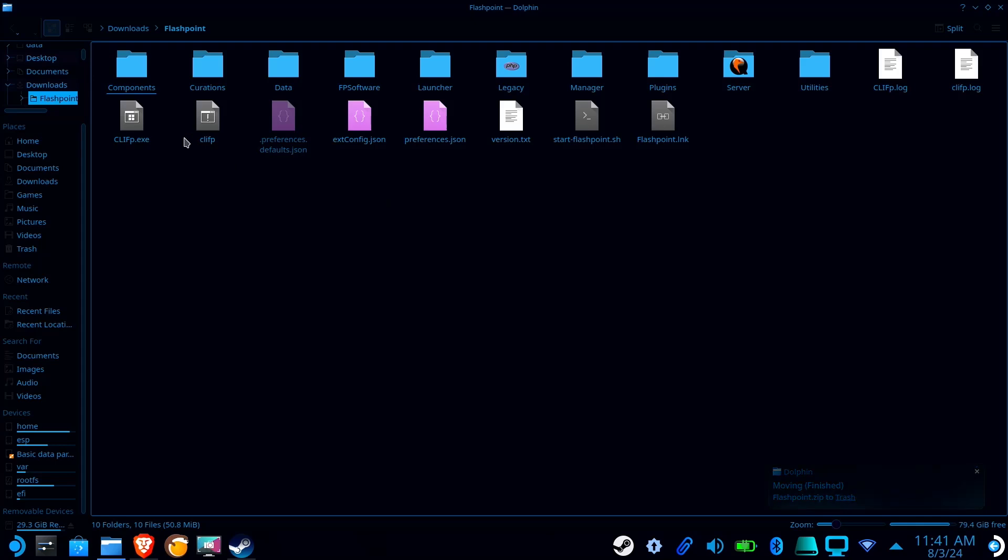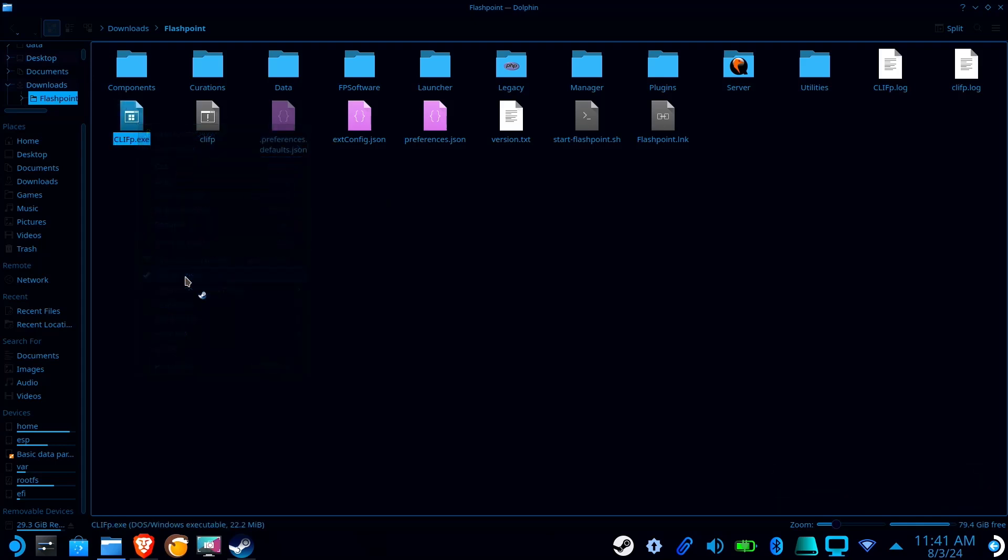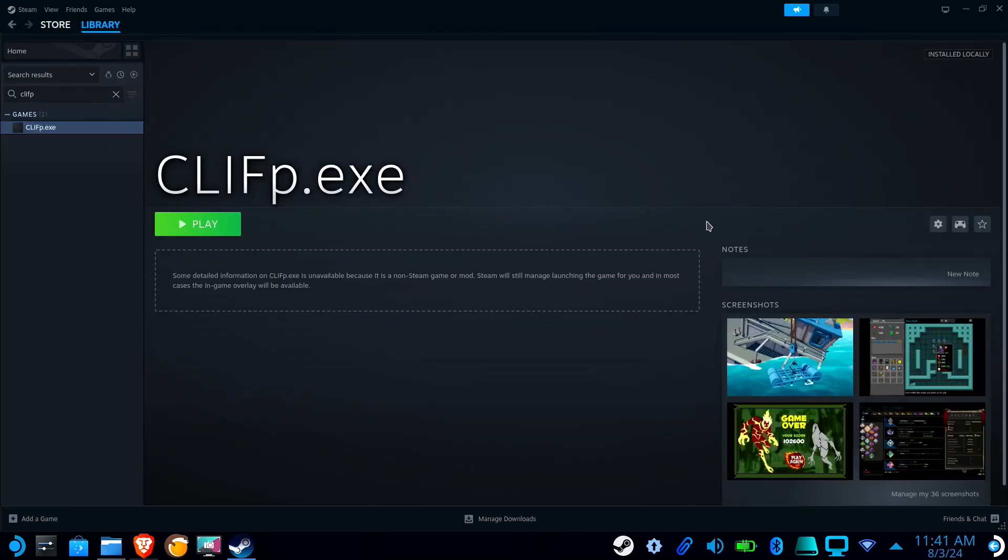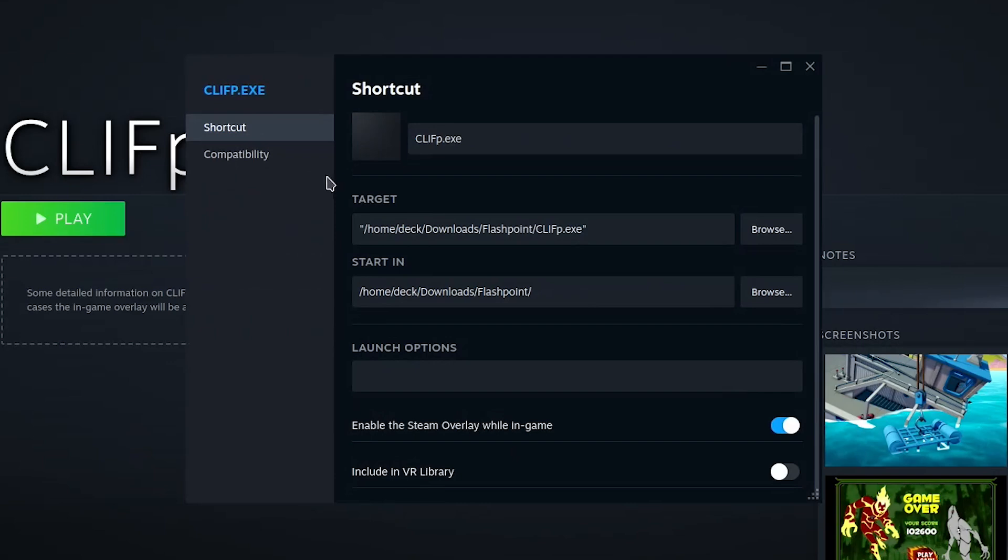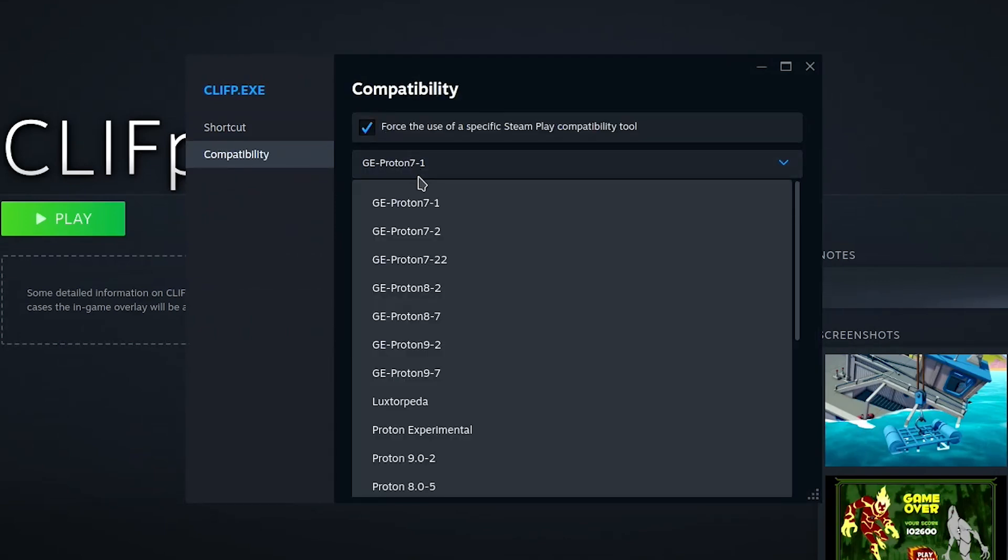Now return to the Flashpoint folder, right-click on Cliff, and select Add to Steam. Find Cliff in Steam, select the gear icon, and go to Properties. Click on Compatibility, check the box, and select Proton Experimental.